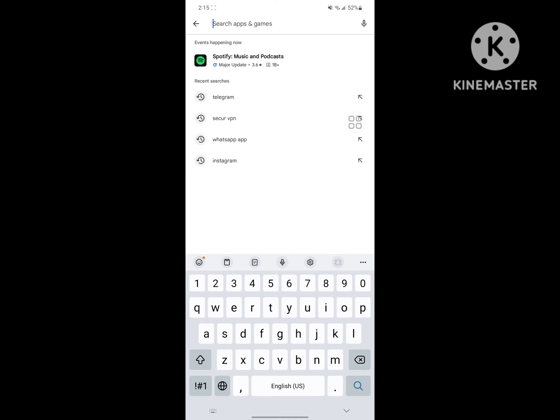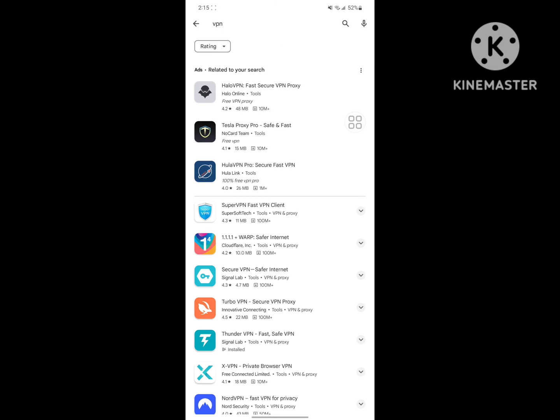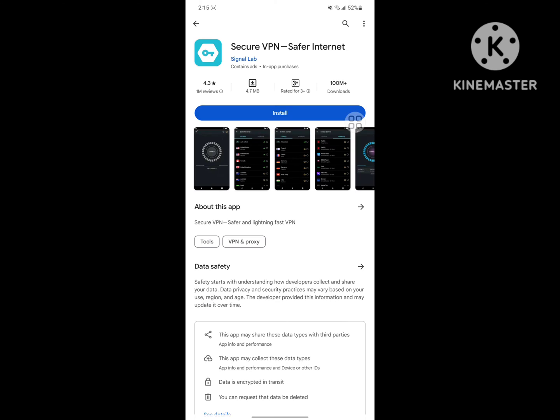Now search for VPN and install any VPN app.